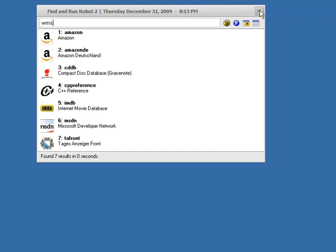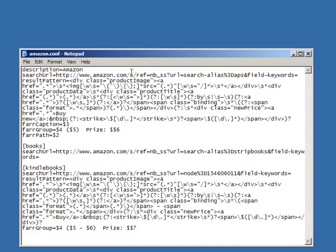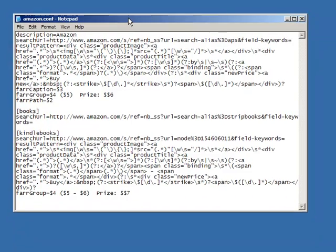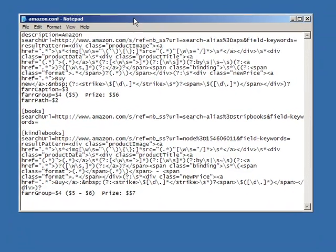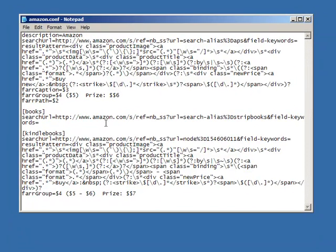And let's just close FAR and bring up Notepad with one of the configuration files. This is actually one of the more complicated ones. But here's the configuration file that tells the plugin how to search Amazon and scrape the results.